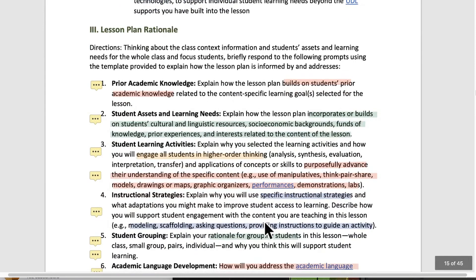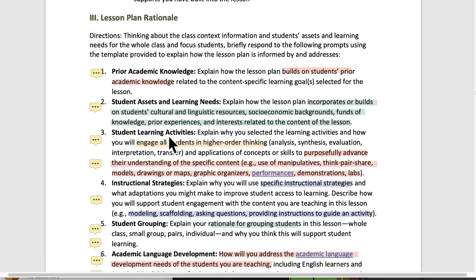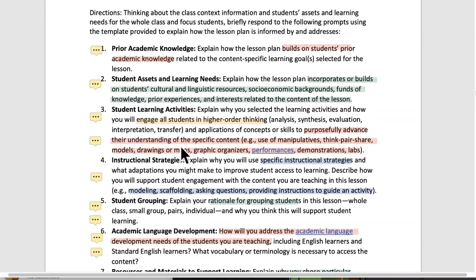The next piece is a lesson plan rationale. Think about the class context information and students' assets and learning needs for the whole class and focus students. Briefly respond to the following prompts using the template provided to explain how the lesson plan is informed by and addresses these areas. Each one of these is important — make some kind of checklist for yourself. You want to have these in mind before you do the lesson writing. You don't want to write a lesson plan, teach it, and then go back and say, oh, I should have thought about that. So prior academic knowledge: you want to build on students' prior academic knowledge.